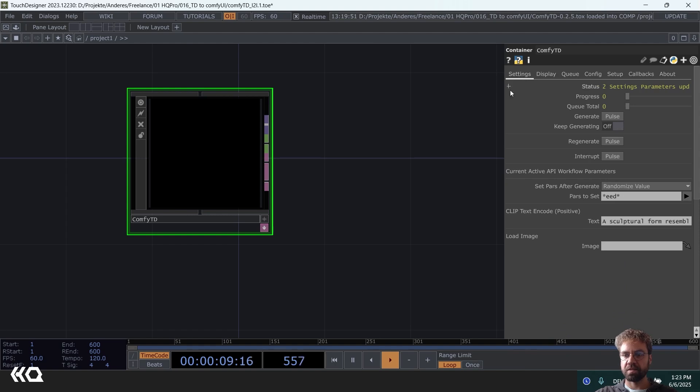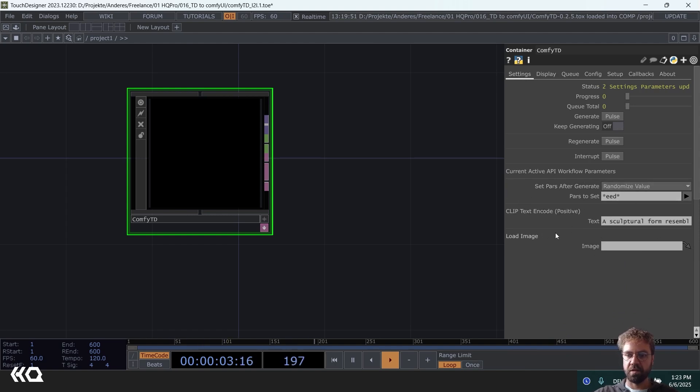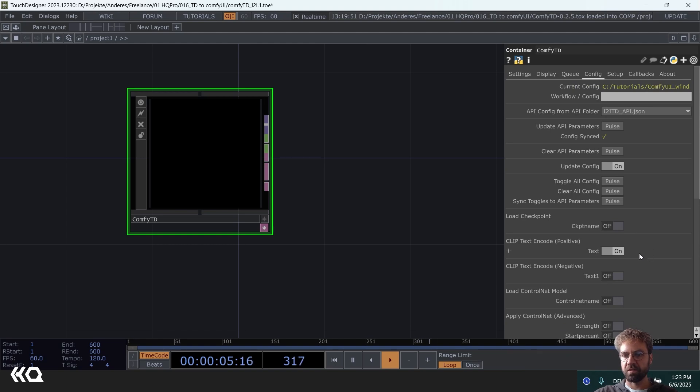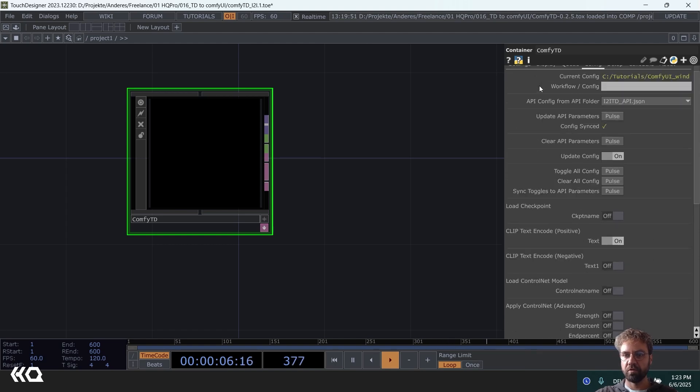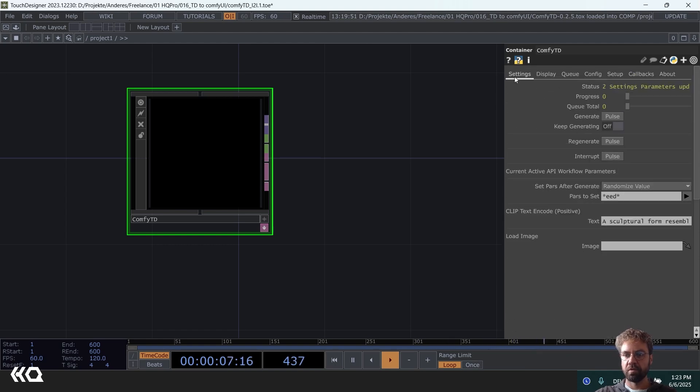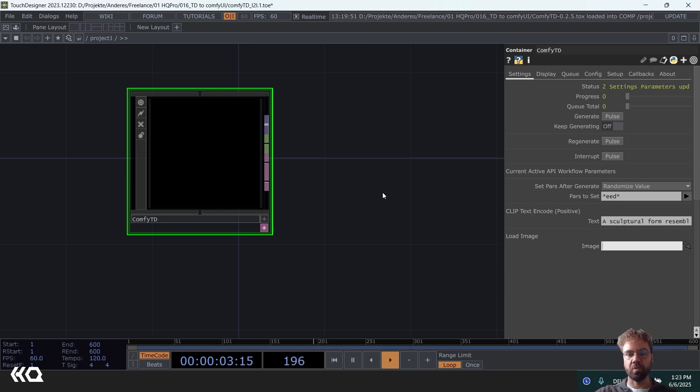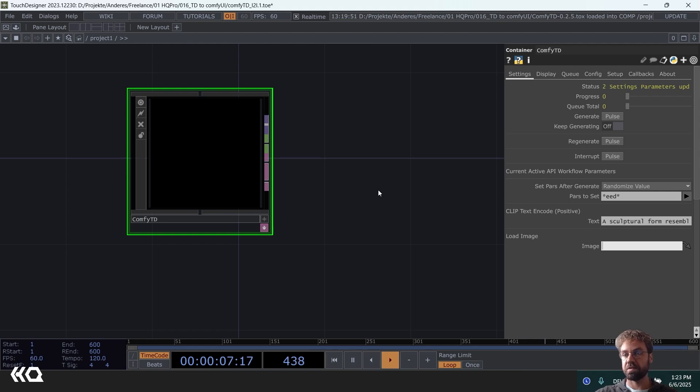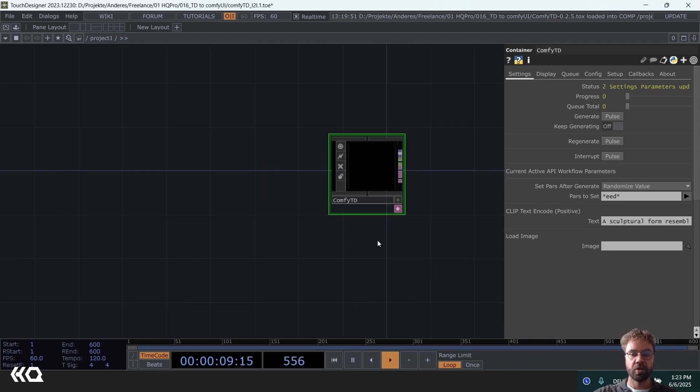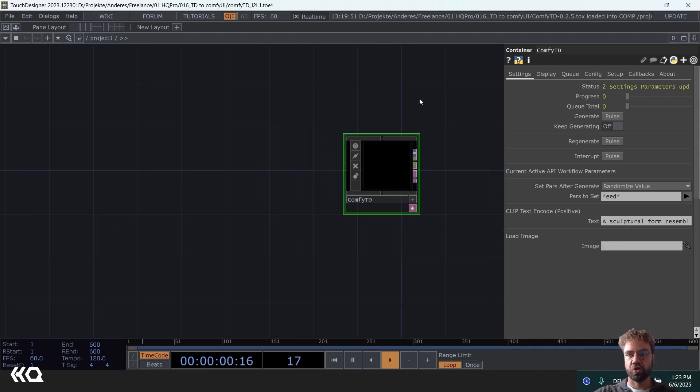And then under settings you are seeing the parameters that you turned on are now exposed here. And this is the load image where we used in the example that standard Comfy UI image, but you can choose now any top image as an input.